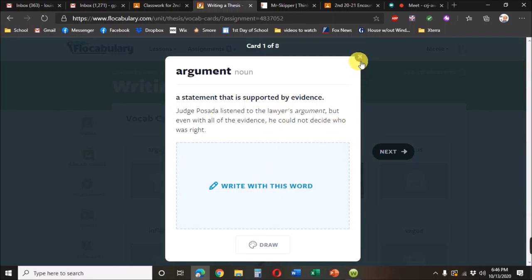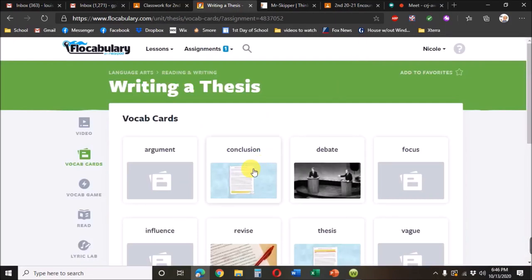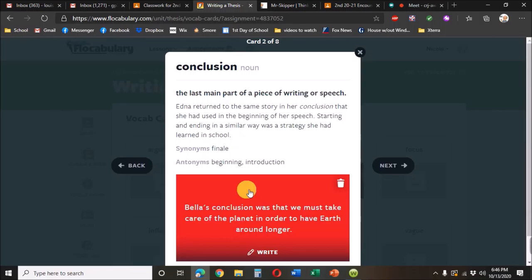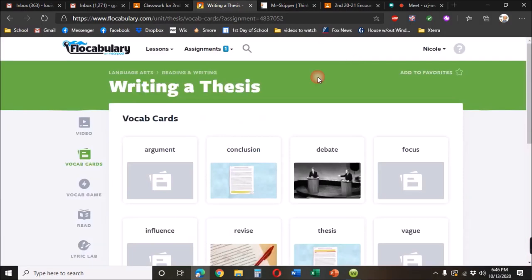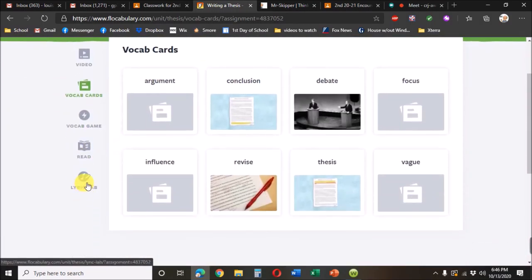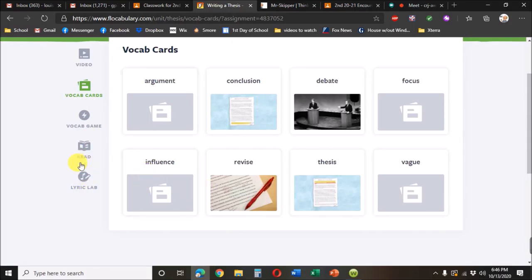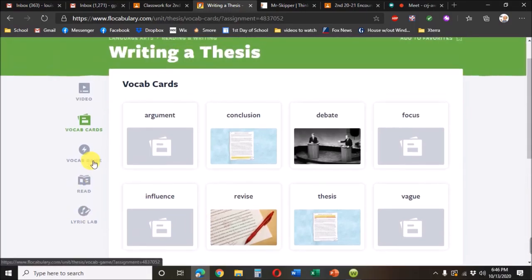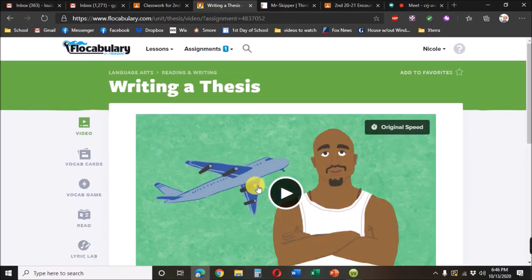Write a response here, read about what a conclusion is. They can do word games. There's a lyric lab. And so all these are things that they can do in addition to watching the video.